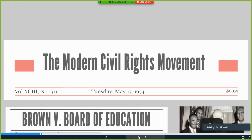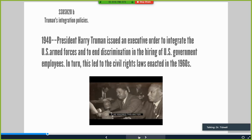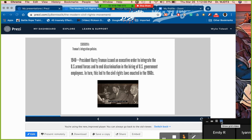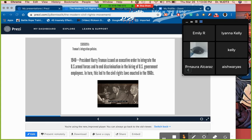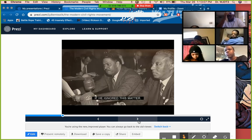Brown v. Board of Education marks the start of the modern civil rights movement. Before that, in 1948, Harry Truman issued an executive order to integrate the U.S. armed forces and end discrimination in hiring of U.S. government employees. This executive order only had jurisdiction at the federal level — it didn't have a lot of impact on what states could do, as states were still allowed to decide on their own policies.